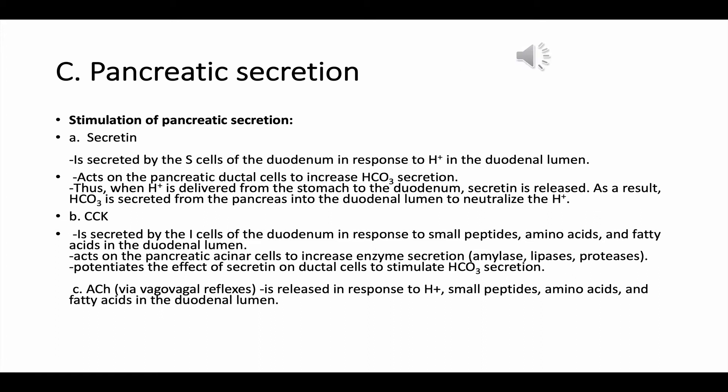Pancreatic secretion contains a high concentration of bicarbonate, whose purpose is to neutralize the acidic chyme that reaches the duodenum. It also contains enzymes essential for the digestion of protein, carbohydrate, and fat. Stimulation of pancreatic secretion occurs as follows: secretin is secreted by the S-cells of the duodenum in response to hydrogen in the duodenal lumen, and acts on the pancreatic ductal cells to increase bicarbonate secretion.